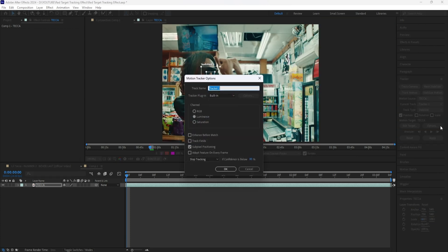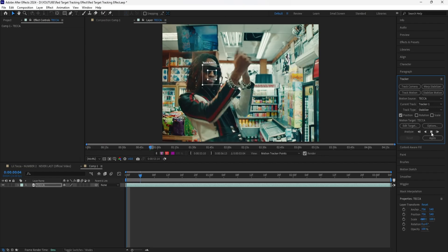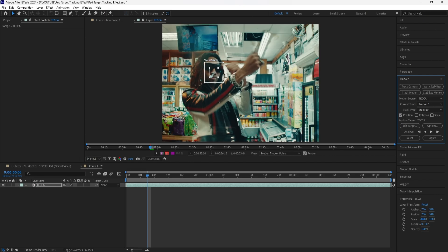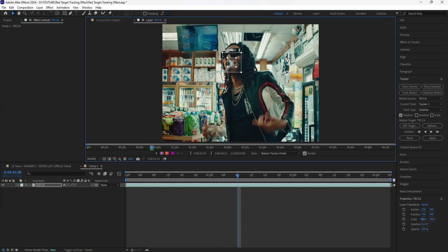You want to then click the options button and make sure your settings look like this. Make sure it's selected at stop tracking so that it can stop tracking after the face of our subject is finished tracking. Click OK. You also only want to have the position option checked instead of the rotation or the scale. Click the analyze forward button. And sometimes when it's tracking your footage, the analyze can stop — if it does, you can just click the analyze forward button again.